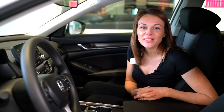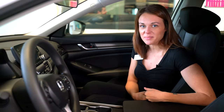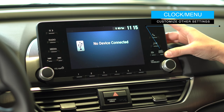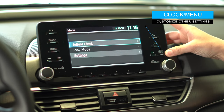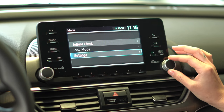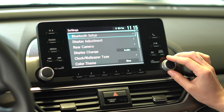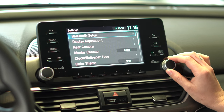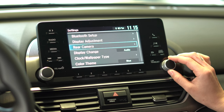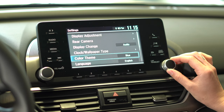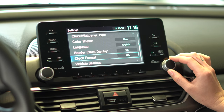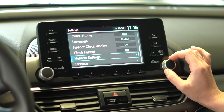Once your phone is paired up, we're now going to go ahead and customize your settings for the vehicle themselves. Head down to your clock and menu option on the right hand side of the screen and select the button underneath. From here you can adjust your clock and also head to your settings. By scrolling down on your knob on the right hand side, select settings, and from here you have the option to go through your Bluetooth setup, display adjustment, changing your clock and wallpaper, your rear camera, display change and color theme to customize the vehicle. From here you can also change the language as well as the clock format from 12 hours to 24 hours.